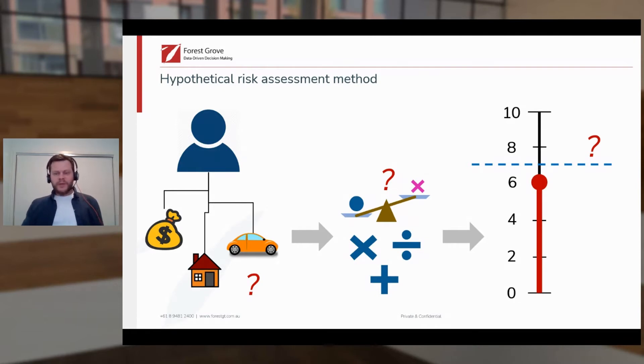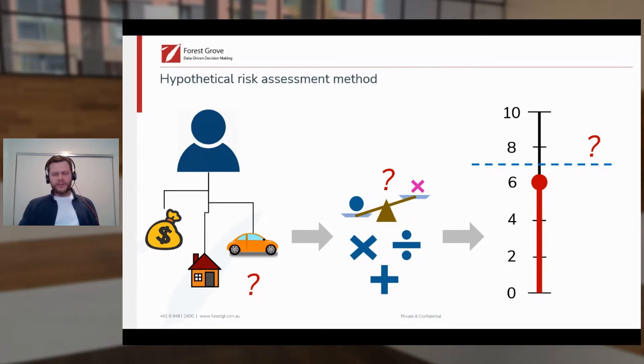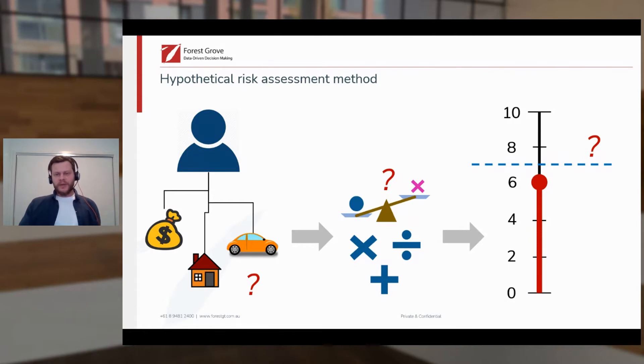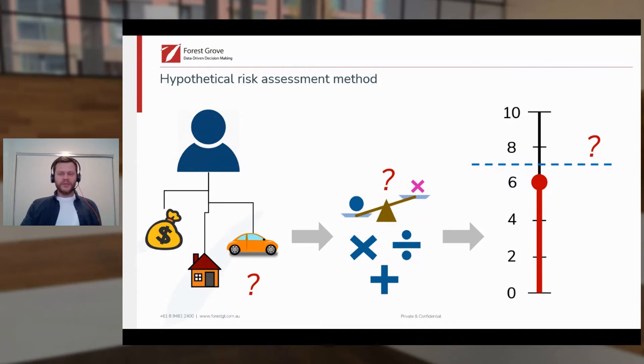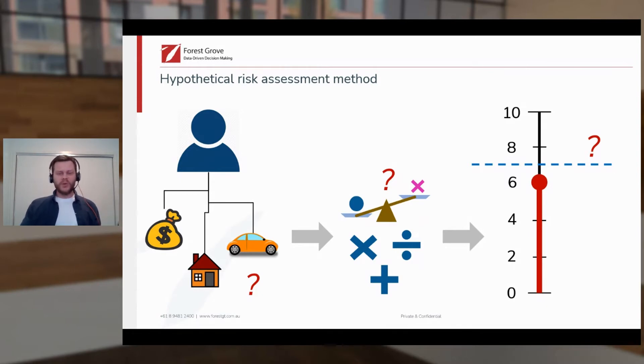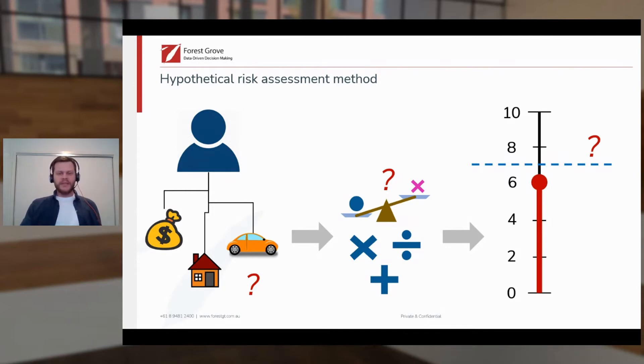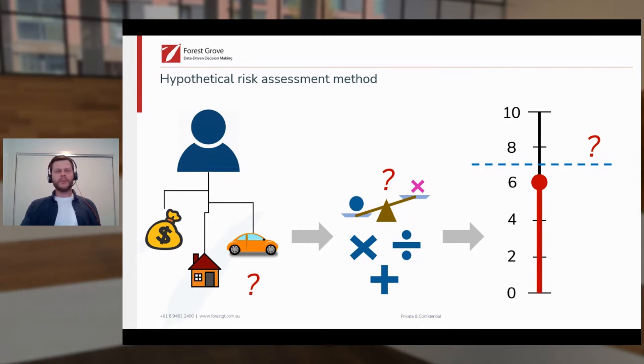So we could solve this problem by having data scientists on call every time the business user wants to update their risk methods and their risk scores. But a much more practical and realistic solution would be for the technical experts in cooperation with the business user to use KNIME to build a web portal data app that will allow the user to walk through the process in a guided way.